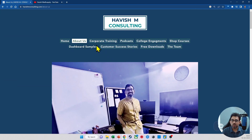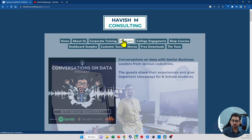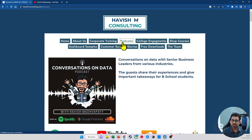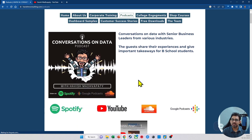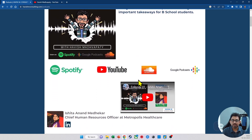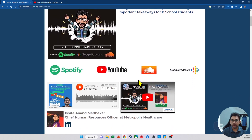On my website, you will also find podcasts. I run a podcast called Conversations on Data, which features senior business leaders across a wide array of companies.